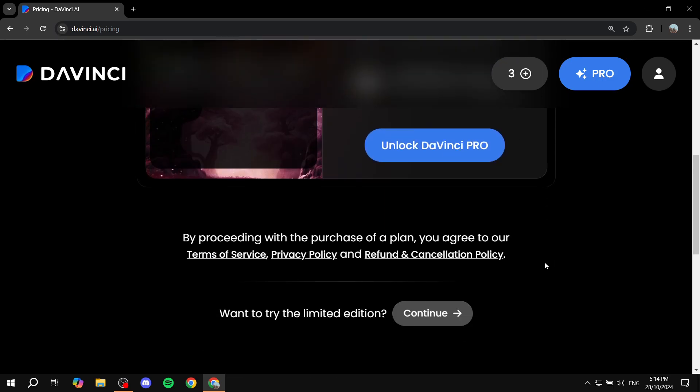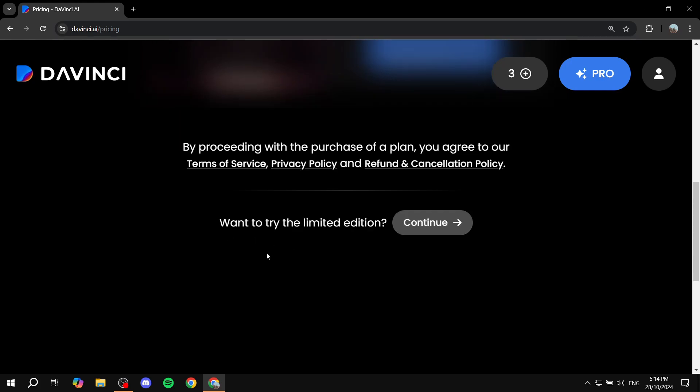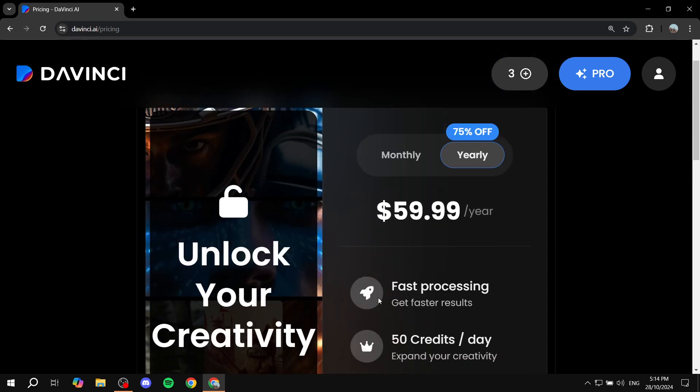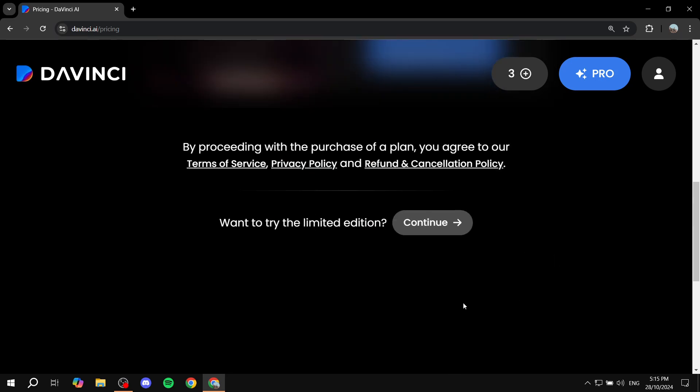But in your case you can just go in and try it for free. Just go to davinci.ai to get started and click on create an account for free. You'll be able to create your account, it's going to show you this page, and you just want to scroll down until you find want to try the limited edition and click on continue.